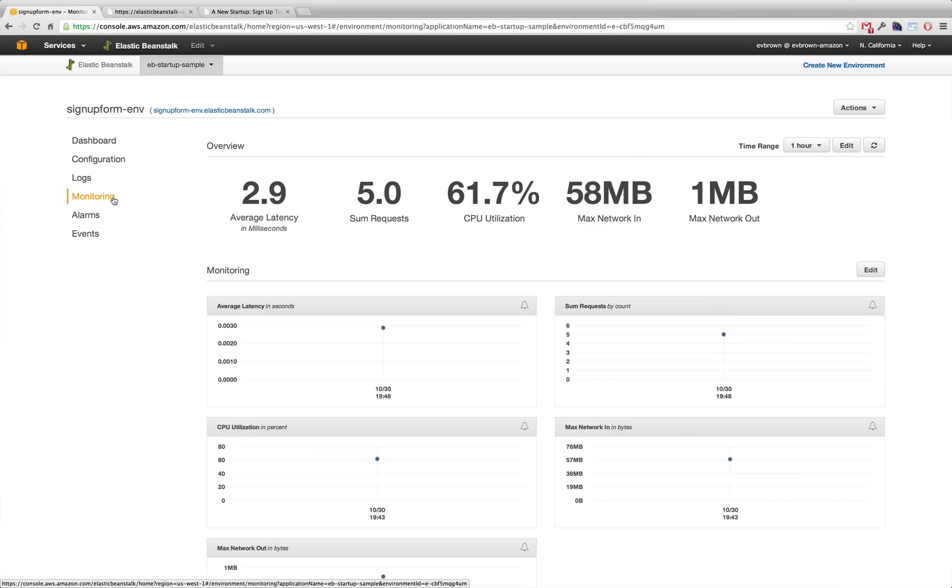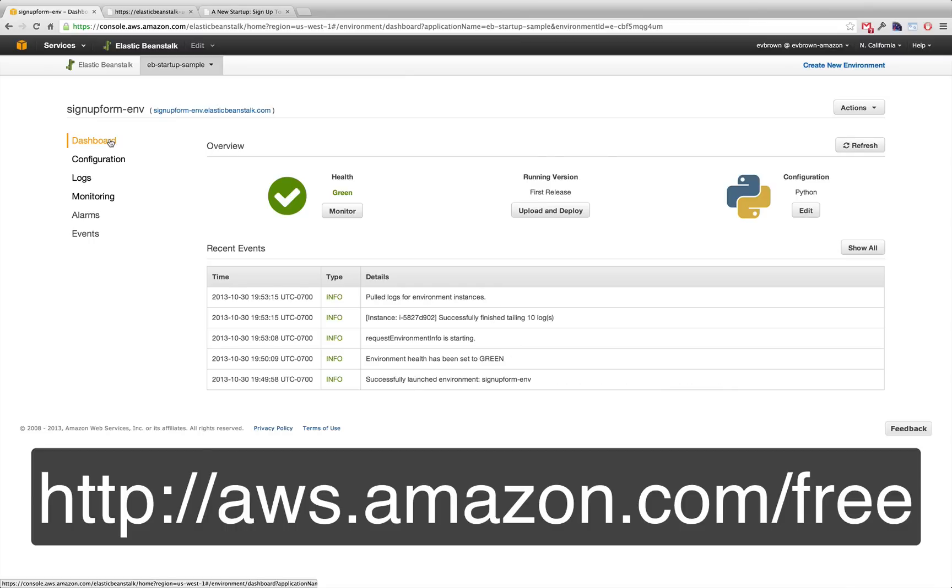New customers who are eligible for the AWS Free Usage tier can deploy an application in Elastic Beanstalk for free.